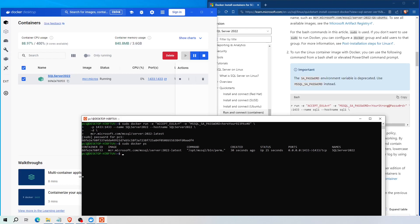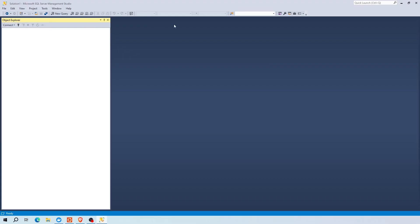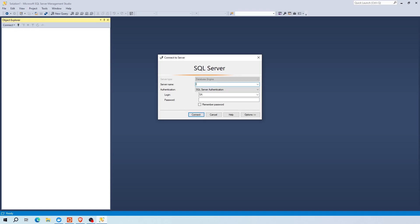Next, to connect with SQL Server container from outside using SQL Server Management Studio, open SQL Server Management Studio tool. Choose database engine if it is not selected. For server name, you can use localhost followed by comma and the container port number, which is the default SQL Server port number 1433.